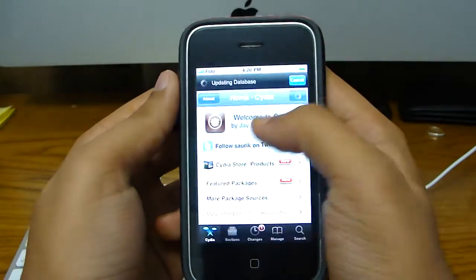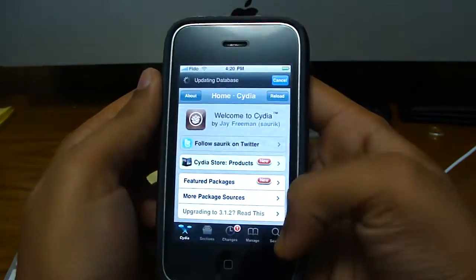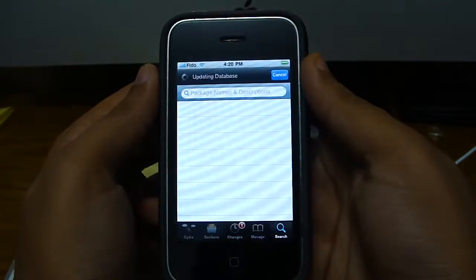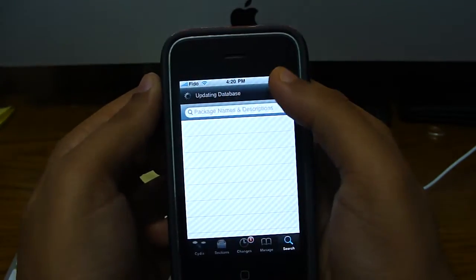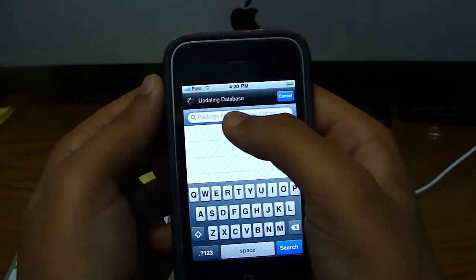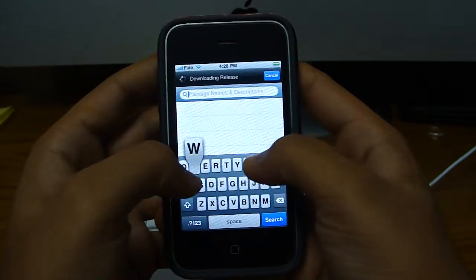So once it's done loading, hit search on the bottom right, and you type in winter board.